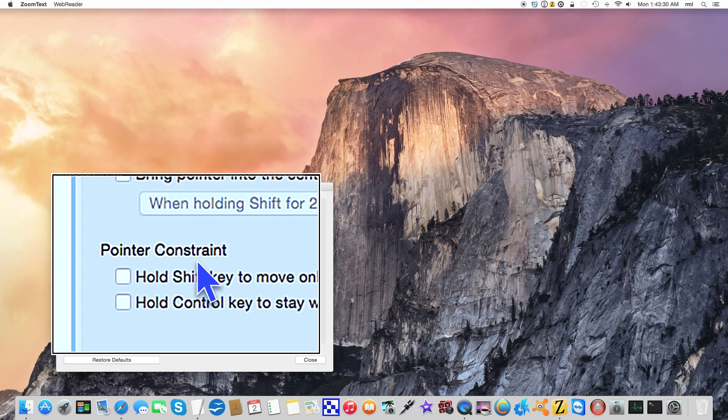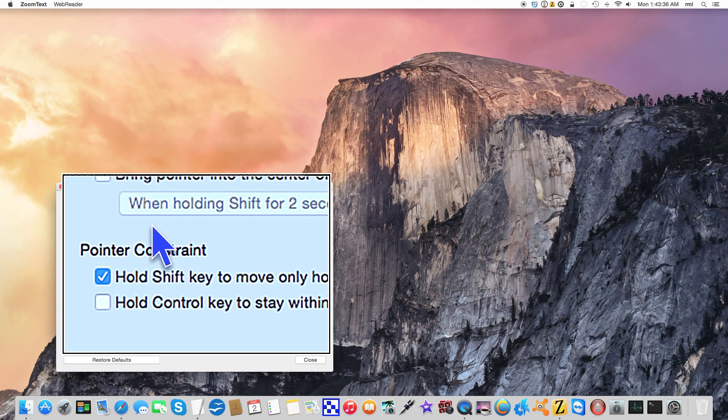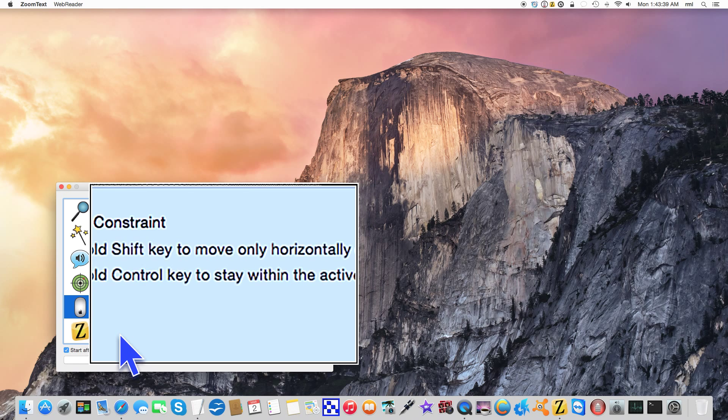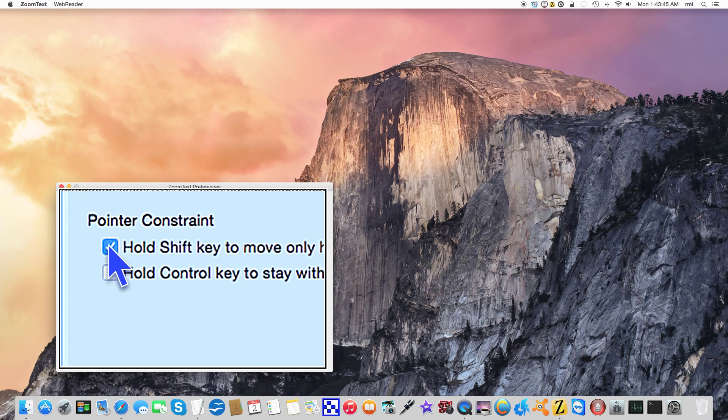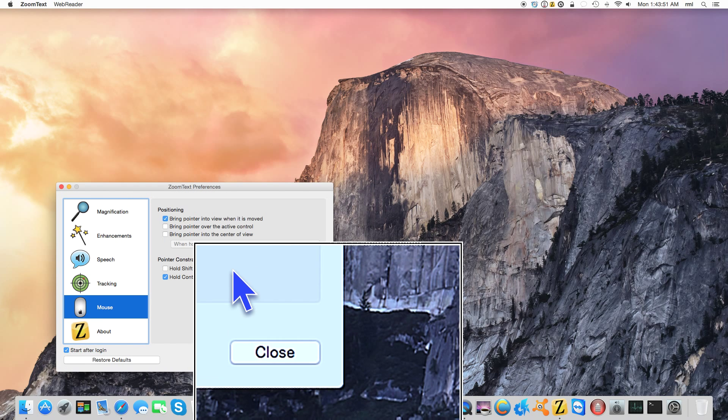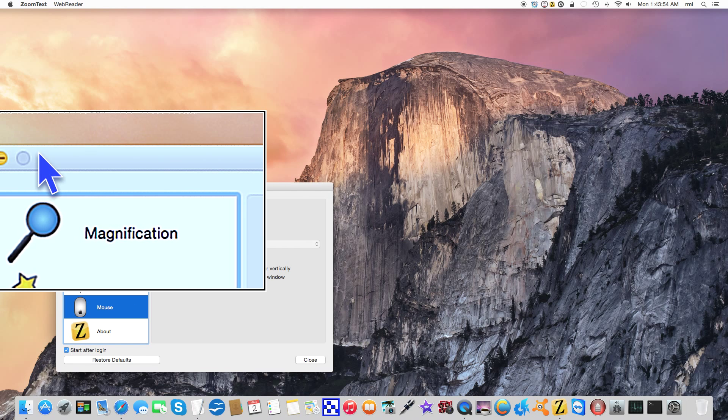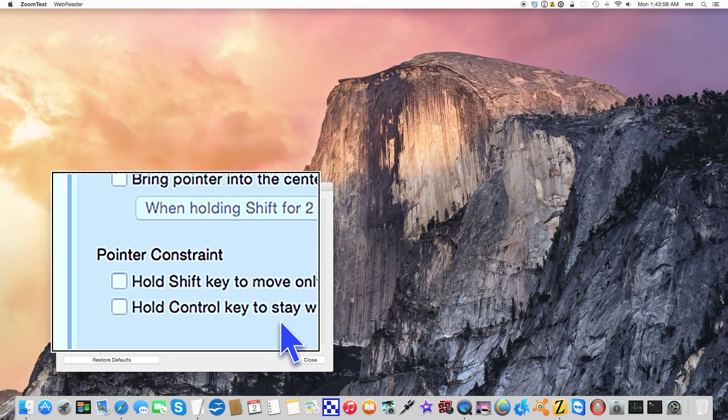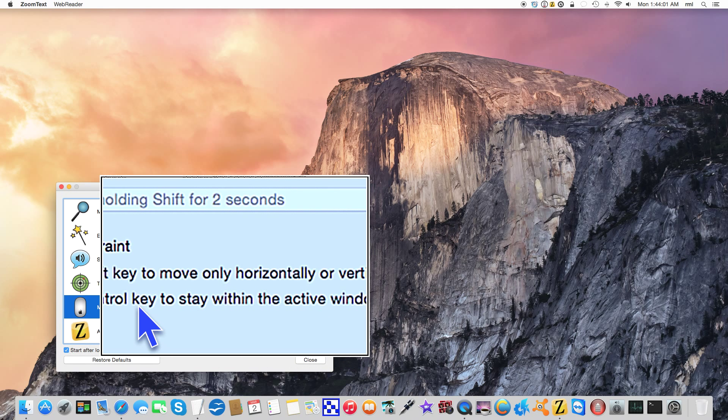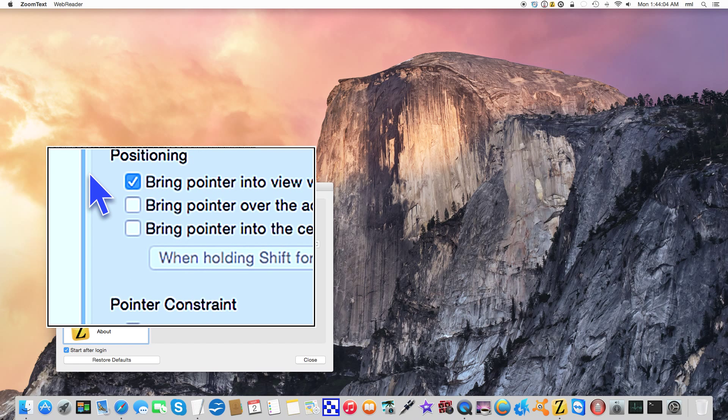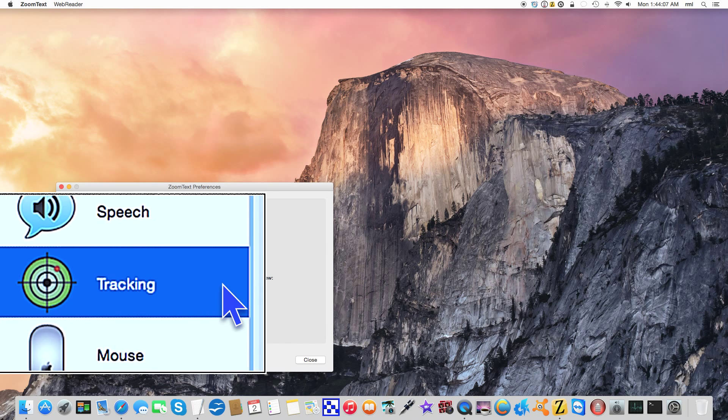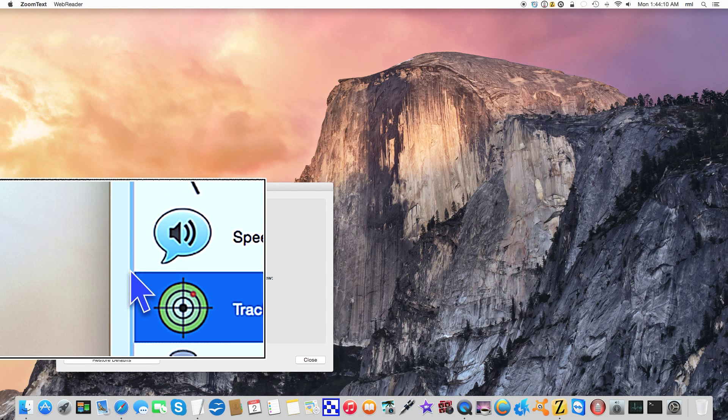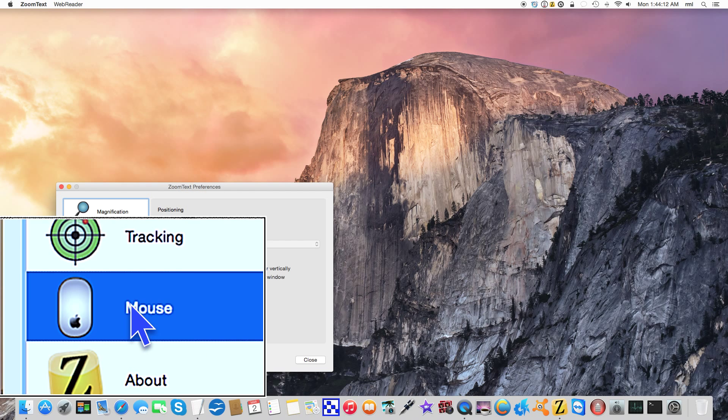Pointer constraint - hold down the shift key. You notice that I can only move it horizontally or vertically straight, or straight up and down. Or hold the control key to stay within the active window. So you get the idea. Personally, I don't use the pointer constraint. If we go back to tracking, I'm going to re-enable the centering because I really like that a lot.